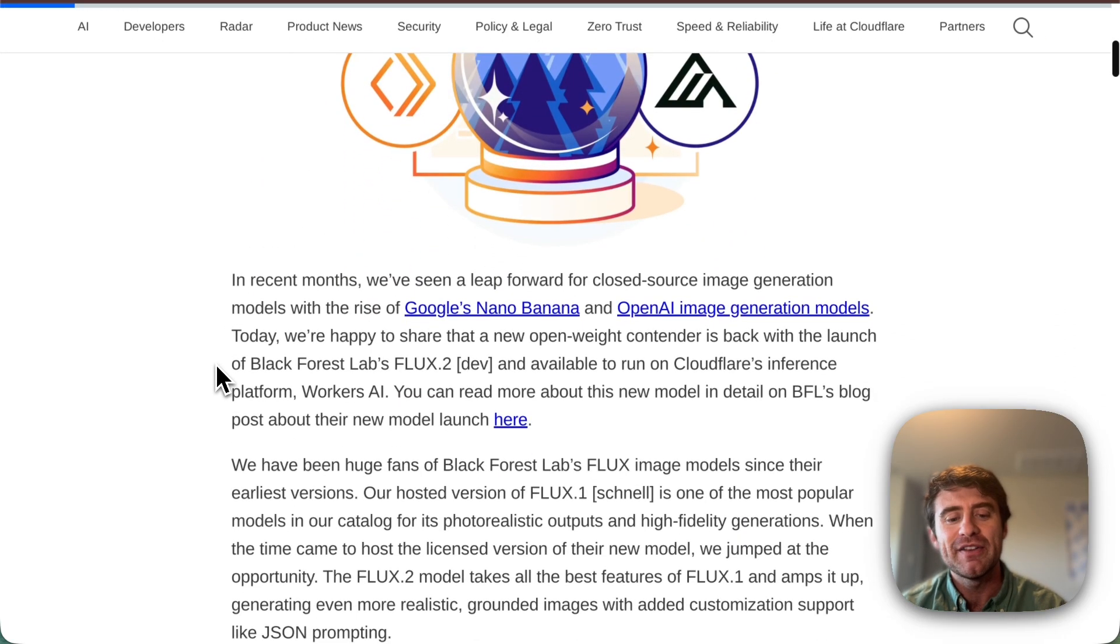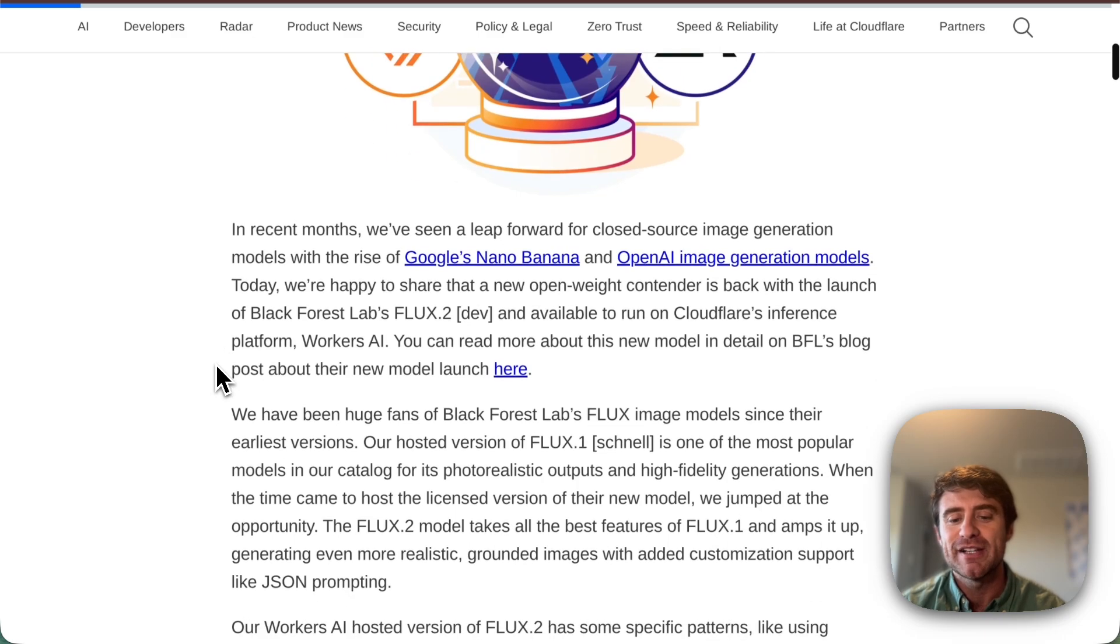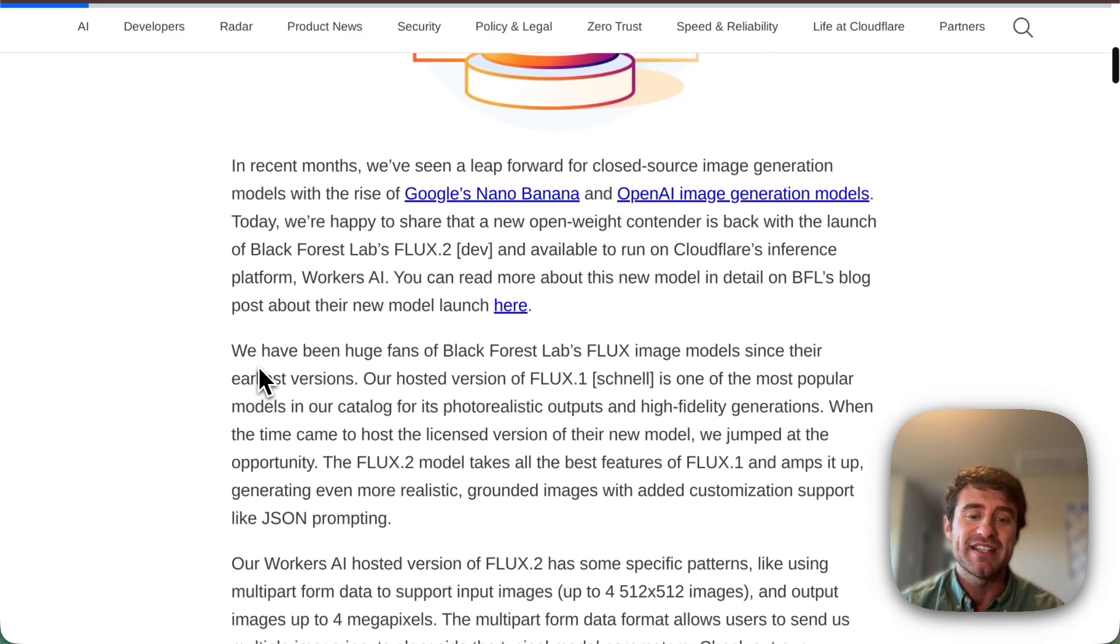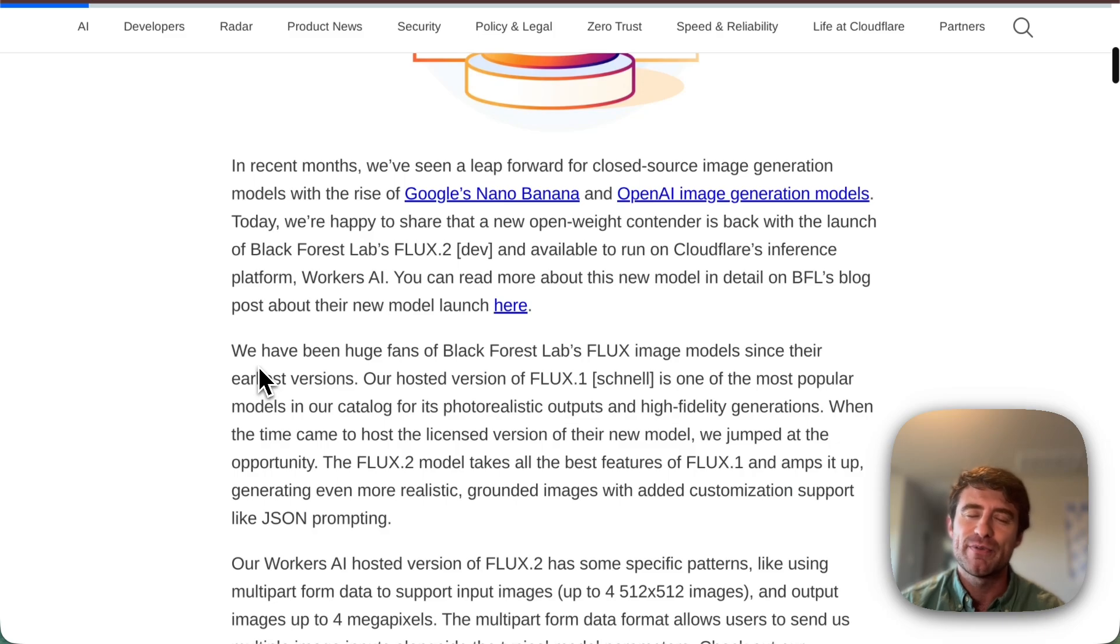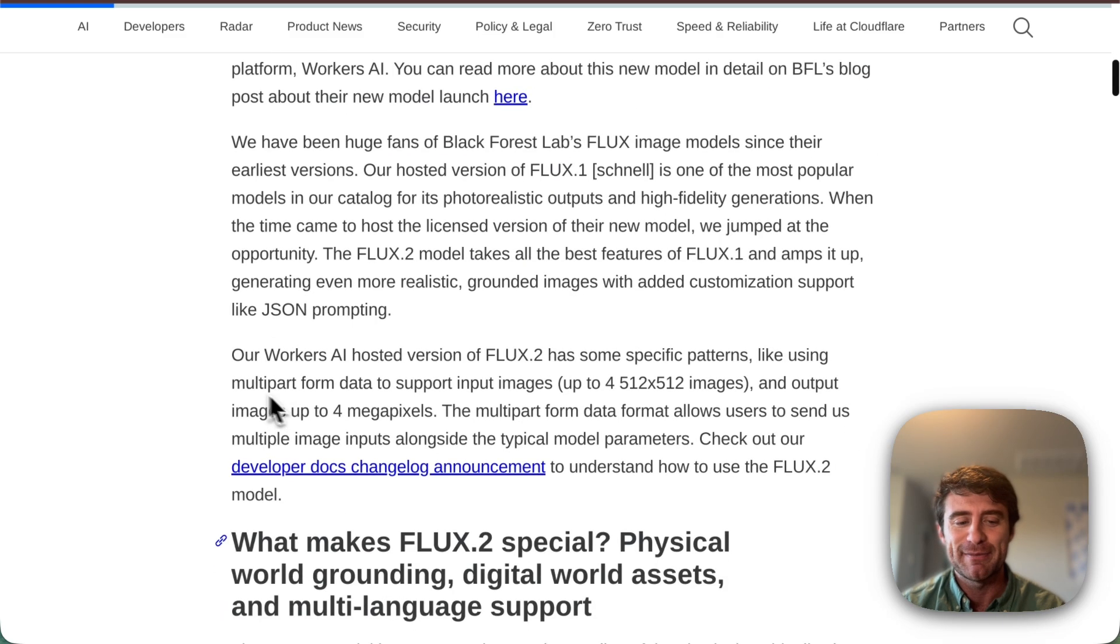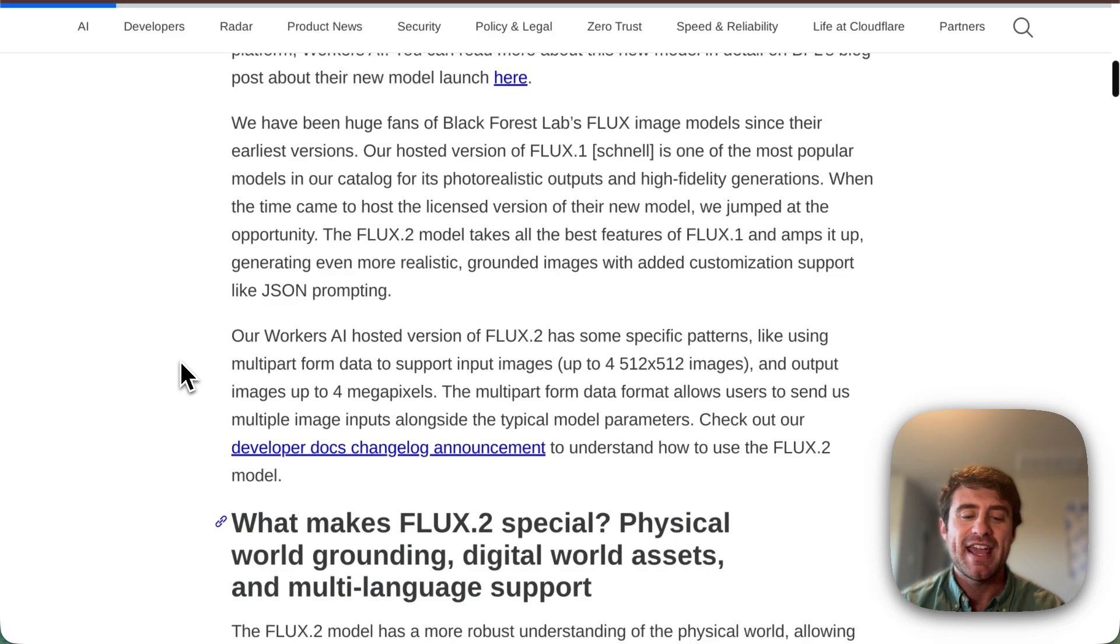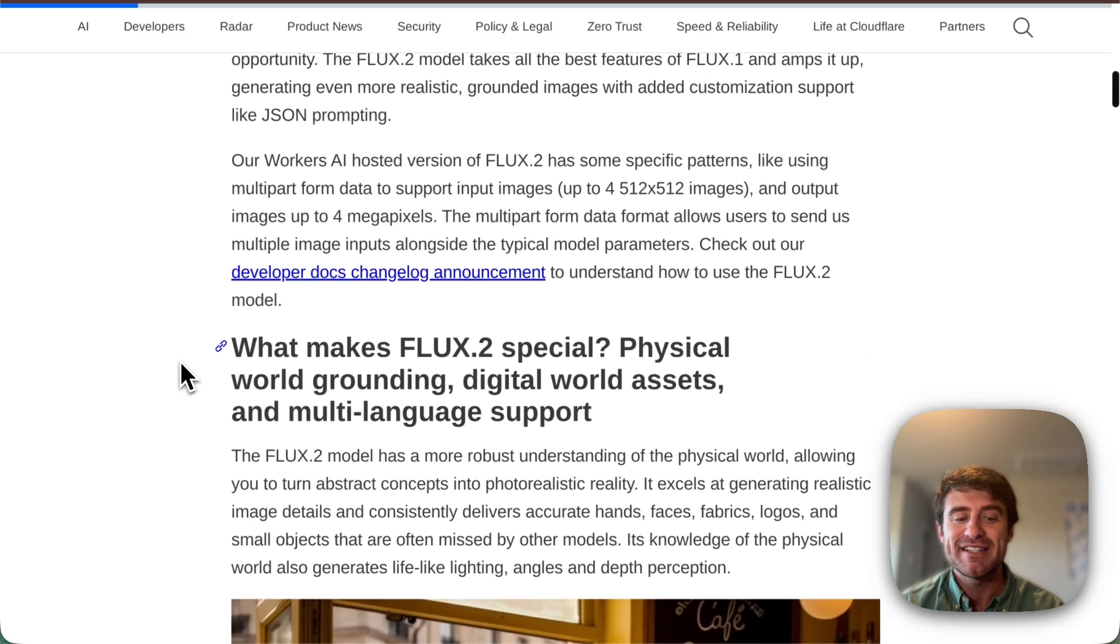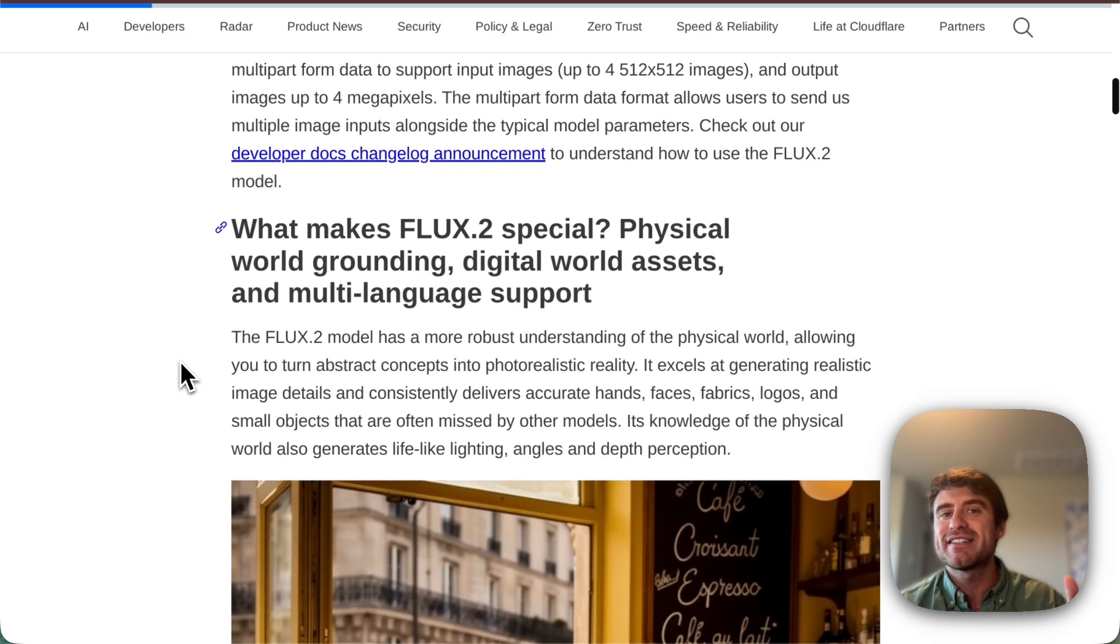So for a while now, we've hosted the Flux Schnell model in Workers AI. It's one of our most popular models in the catalog. It's super photorealistic, really capable. It's like my favorite model that we have for doing image generation. And so adding Flux2 allows us to take all of that stuff and make it even better.